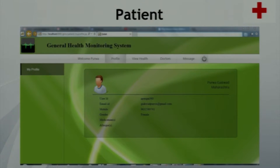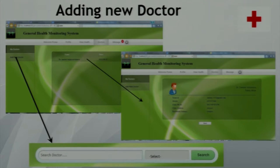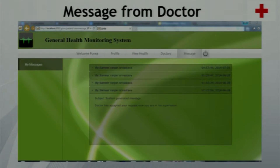When the doctor clicks on the request tab, all requests from patients are shown. He can view profile information and accept or reject a patient, or refer the patient to a different doctor without accepting the request. Coming to the patient interface: on the patient's welcome screen, all profile information is shown. When the patient clicks on the view health tab, he can see his health parameters in a similar way to the doctor. When he clicks on doctors, all doctors supervising him are listed, and he can also add a new doctor using the search tab.